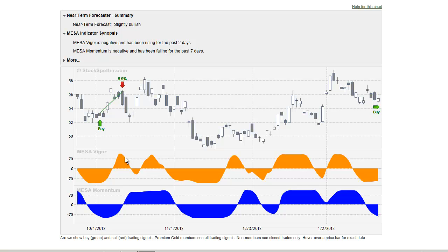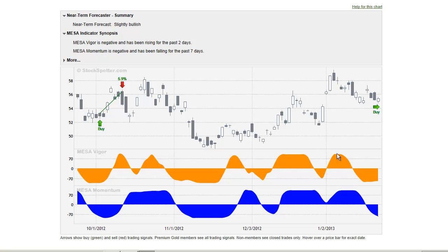You can also use the Mesa Vigor as an entry location for a quick entry. For example, a trough and turnaround in Vigor is an early indication of a long-side entry, followed by the upside movement of momentum, and you could exit that trade where the Mesa Vigor falls off. Another example: a turning point in Vigor serves as an entry point for a long trade, and you hold that position until it falls off after the peak of Mesa Vigor.